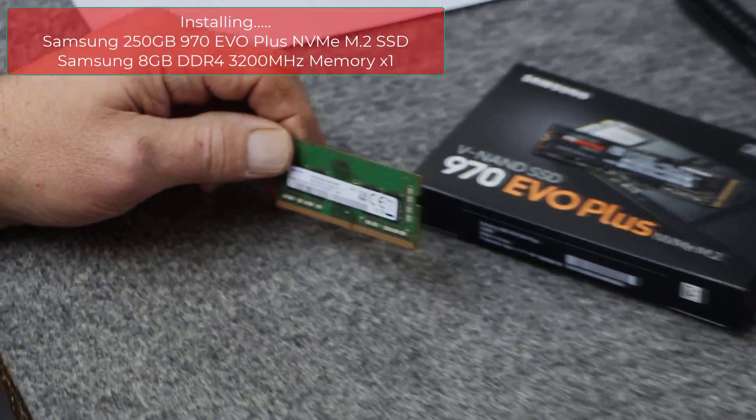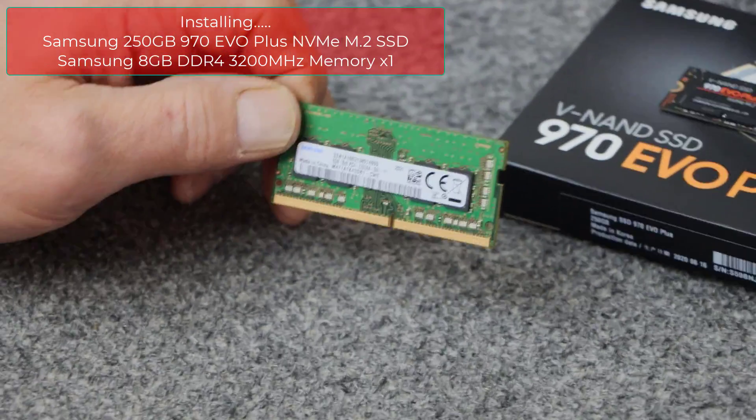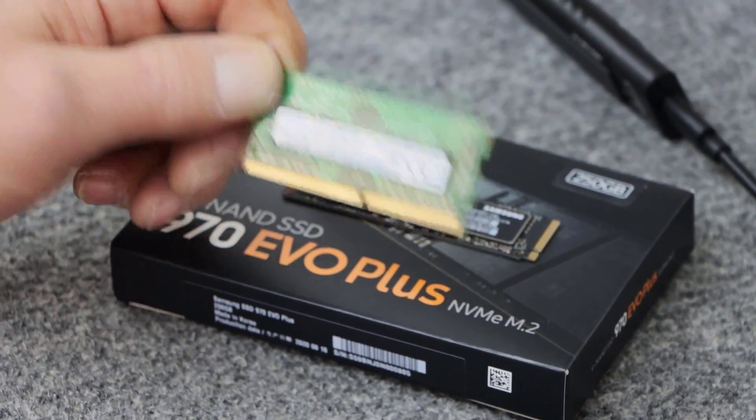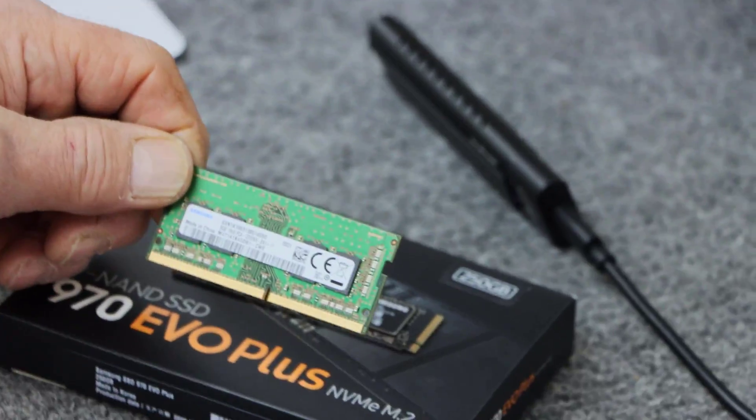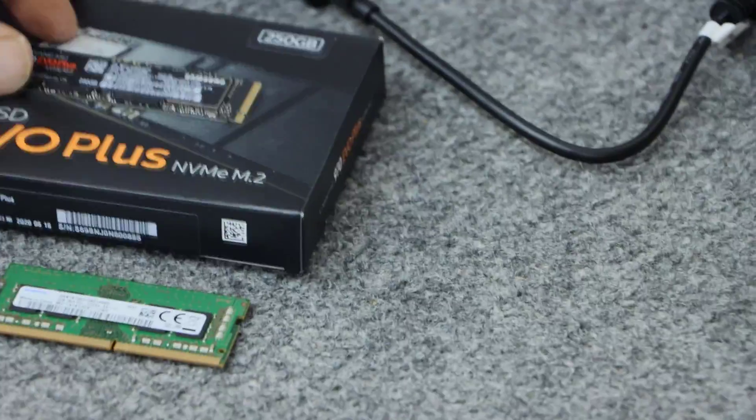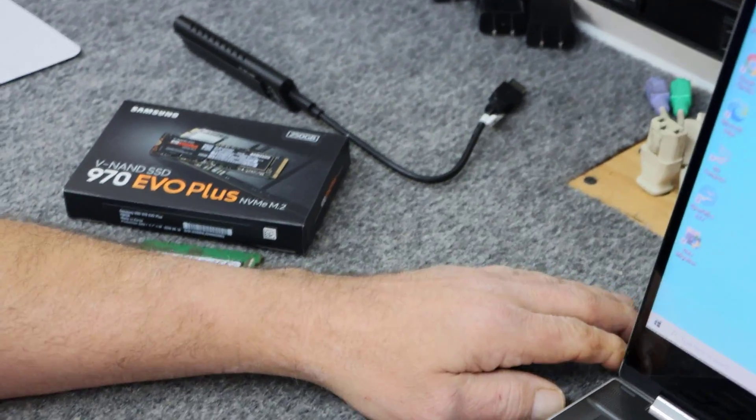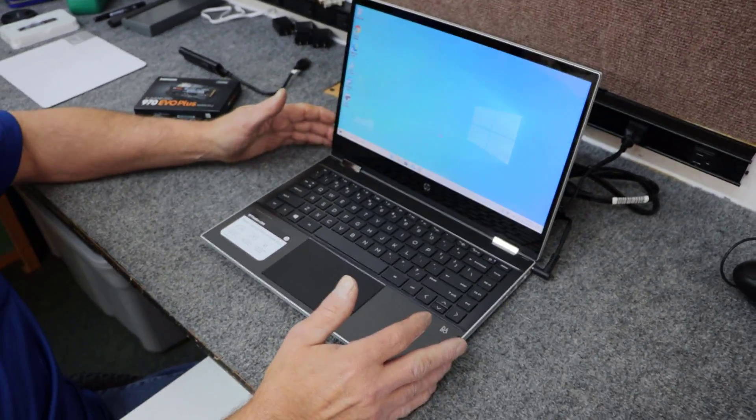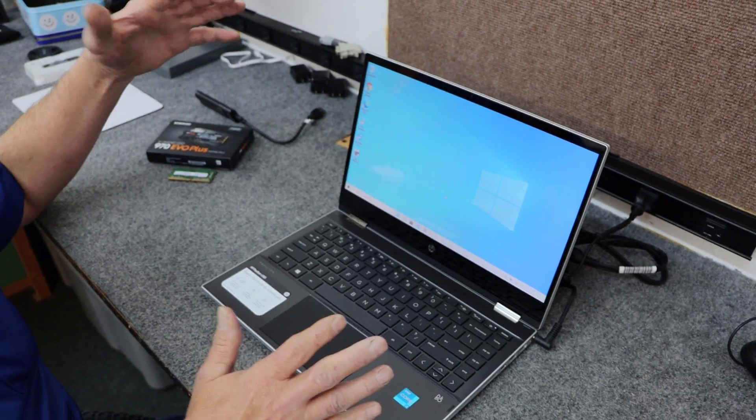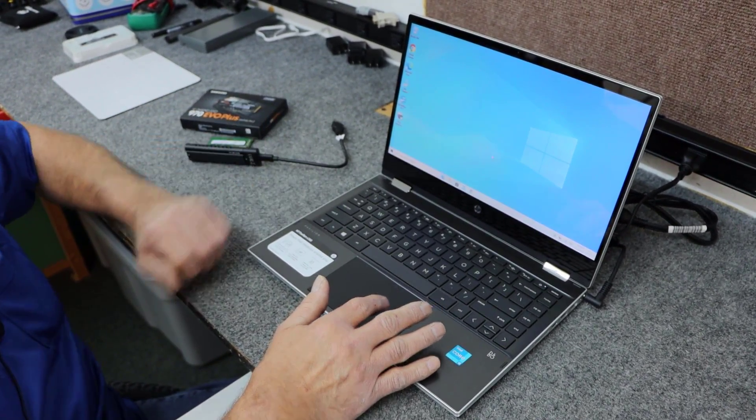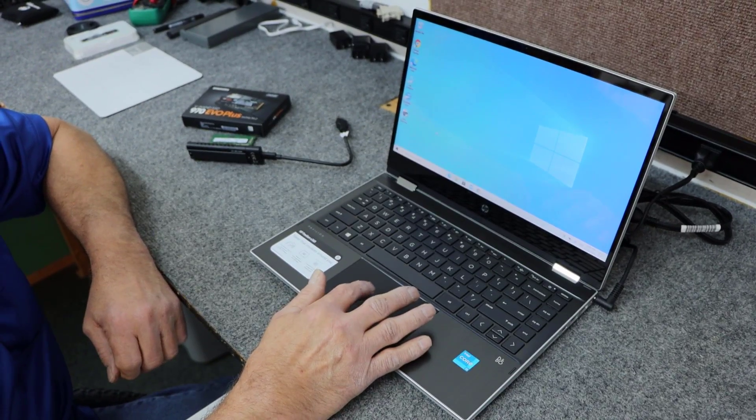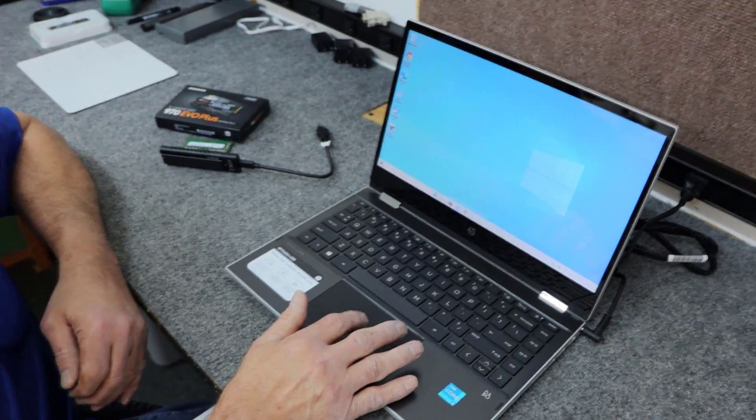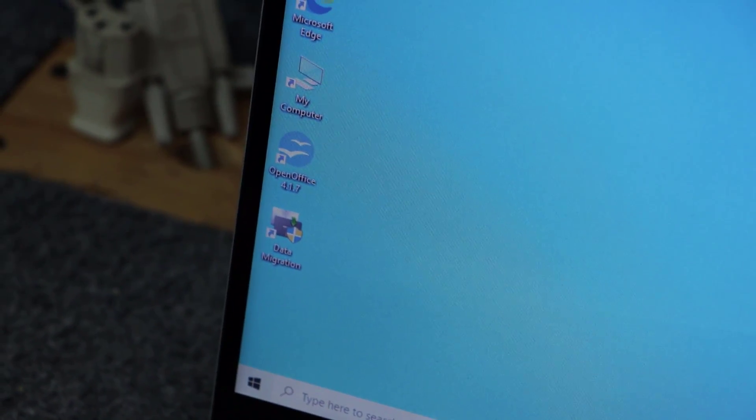It only has 8GB of DDR4 memory in it. I'm going to add another 8GB, it's 3200MHz DDR4, so we're going to double it up to 16GB. Instead of doing a clean install of Windows 10, which I could easily do, I'm going to do a clone. I'm going to use the free data migration software from Samsung, it's free to download, and I'll have a link down below that you can click on to go right to it and get it.